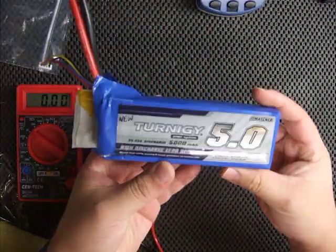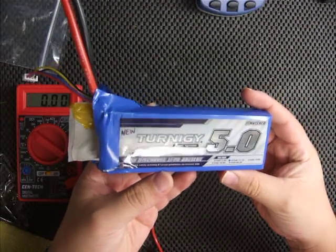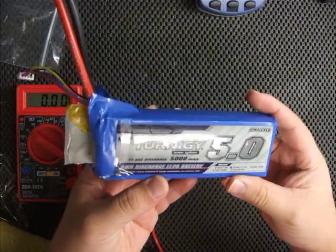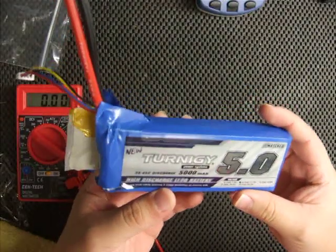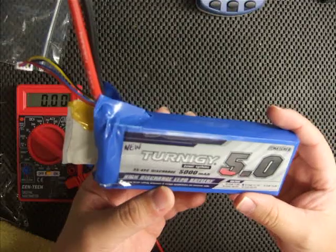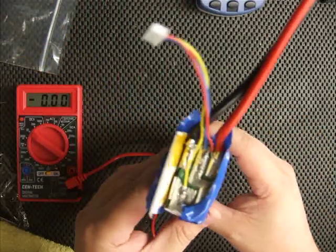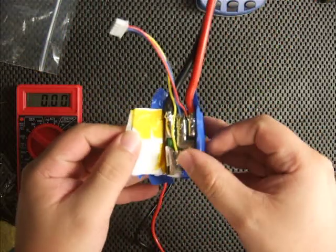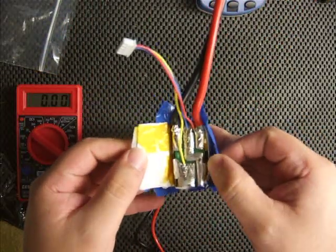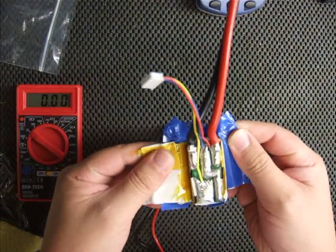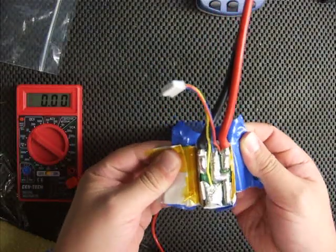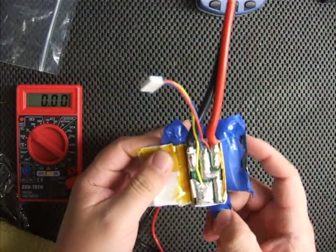Alright, I'm trying to test this Turnigy 5000mAh 35-45C discharge 3 cell pack which arrived brand new from Hobby King.